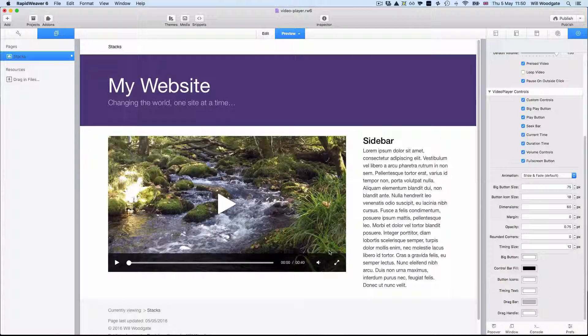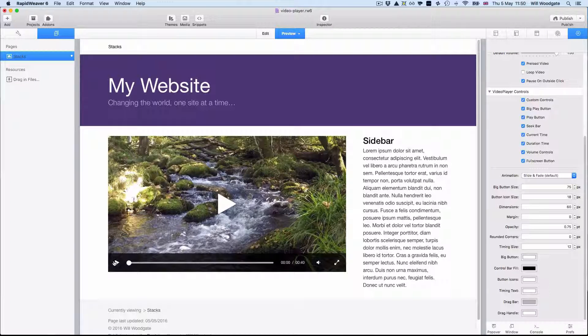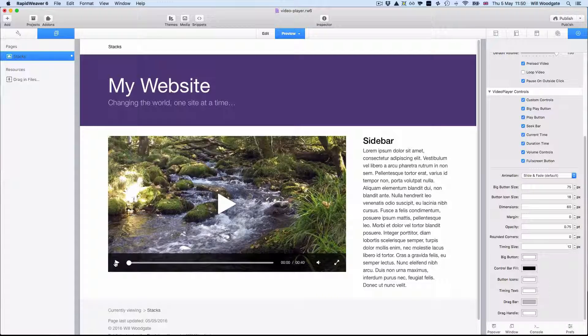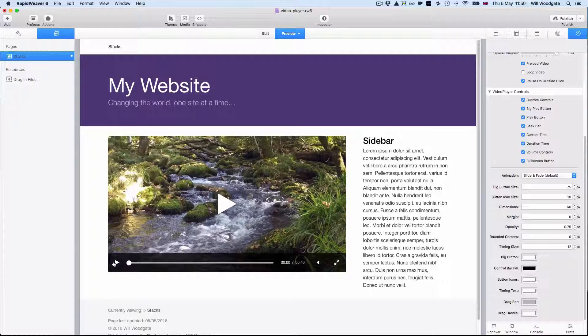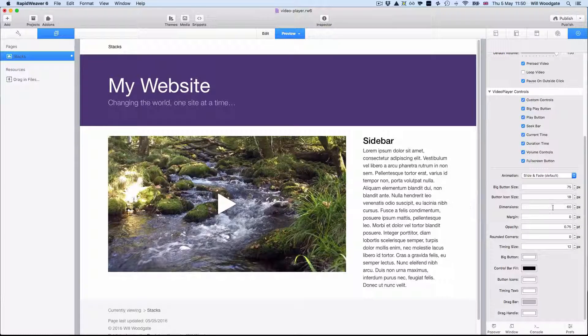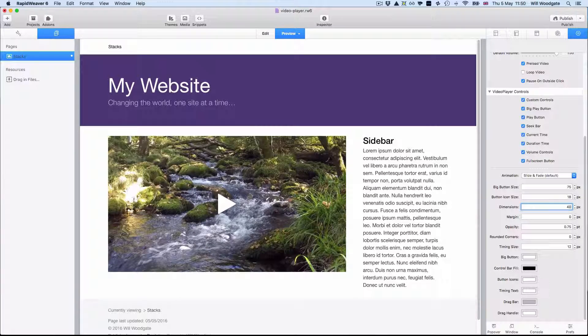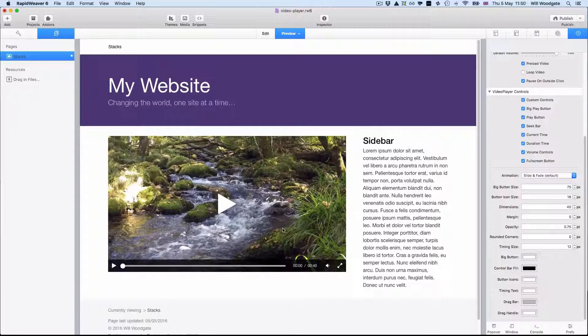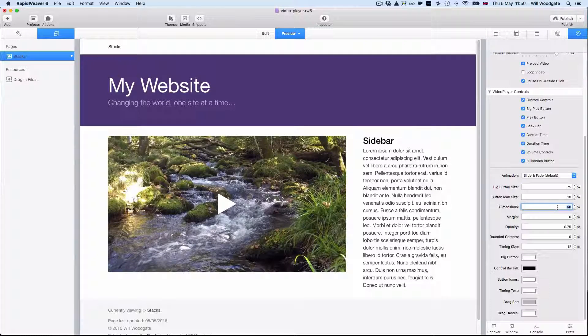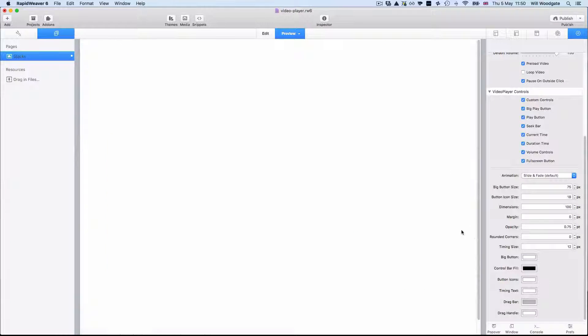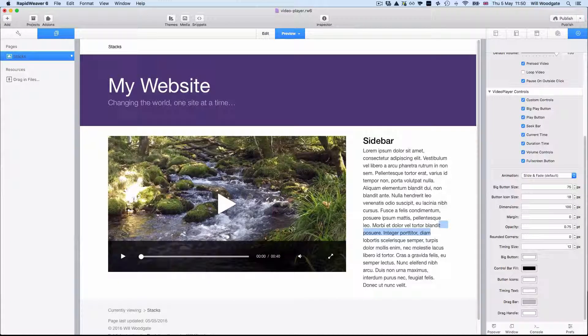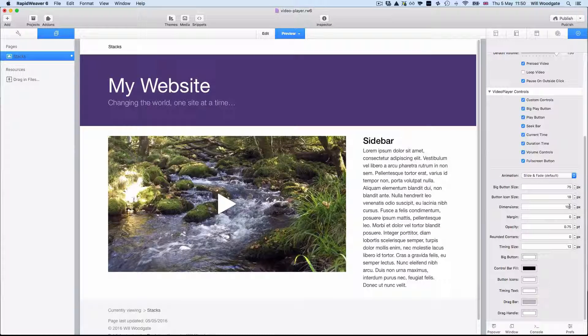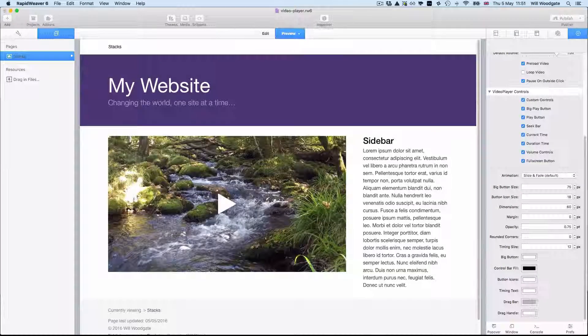We can also change the size of the button controls. Now by default I always like to try and aim to have controls of about 50 pixels or more because on touchscreen devices it just makes it a lot easier for people to click and tap controls. But certainly if you wanted to have them smaller you can just change the dimensions set in here. And you can see that reduces the size of the video controls. Or we could go extra large with something like 100 pixels if you wanted to. So you get the general idea of how this works. It's quite easy to come in here and customize things how you want.